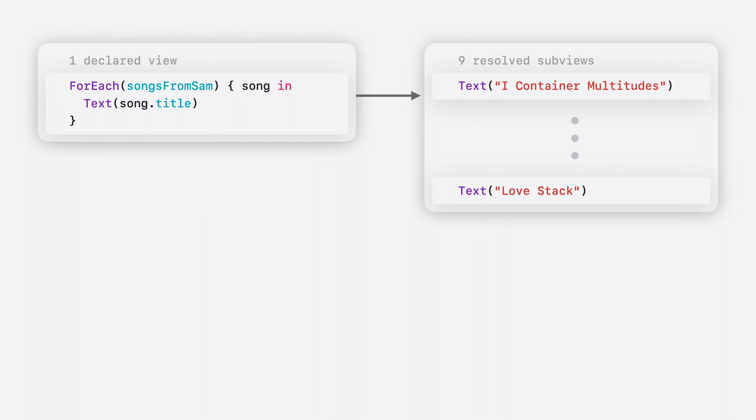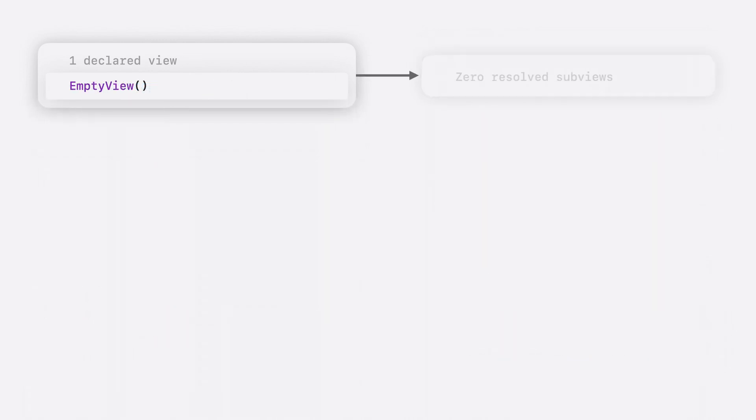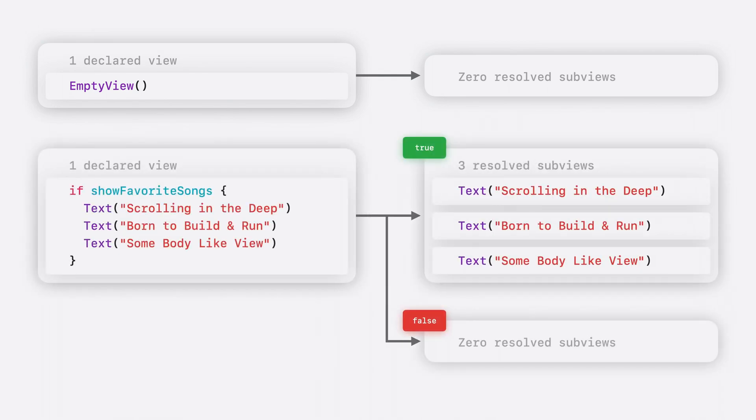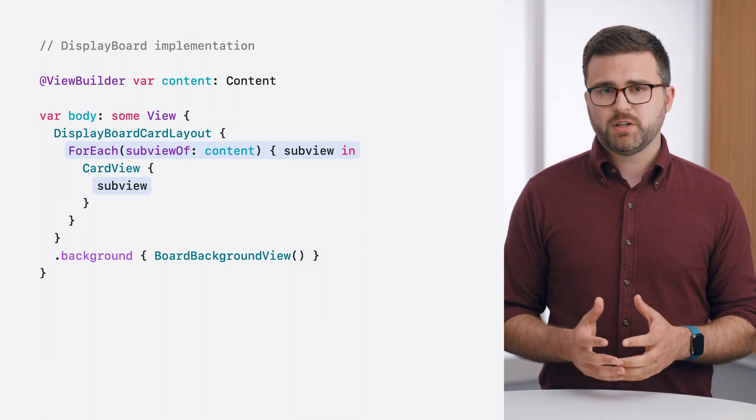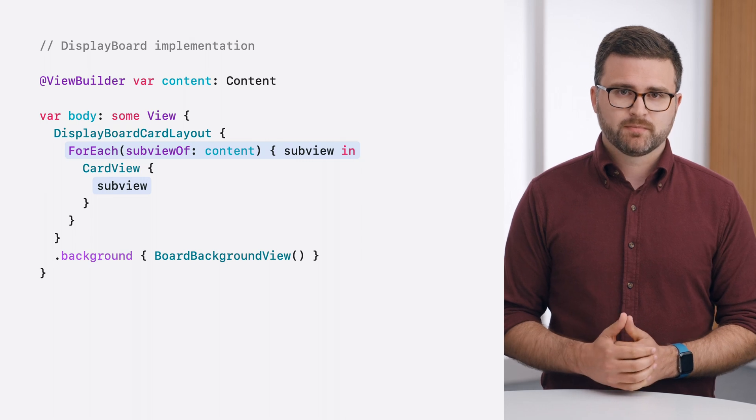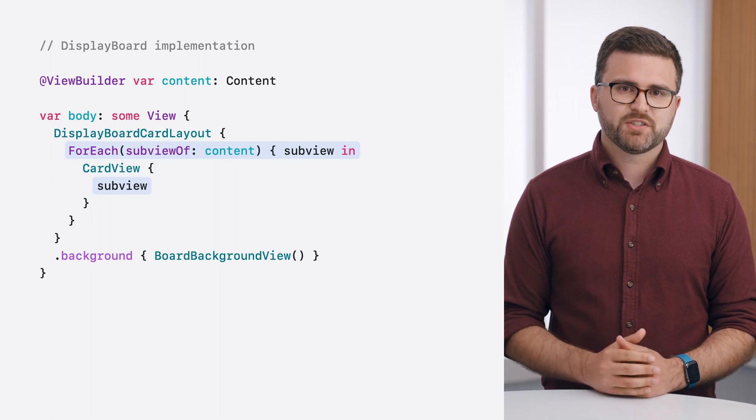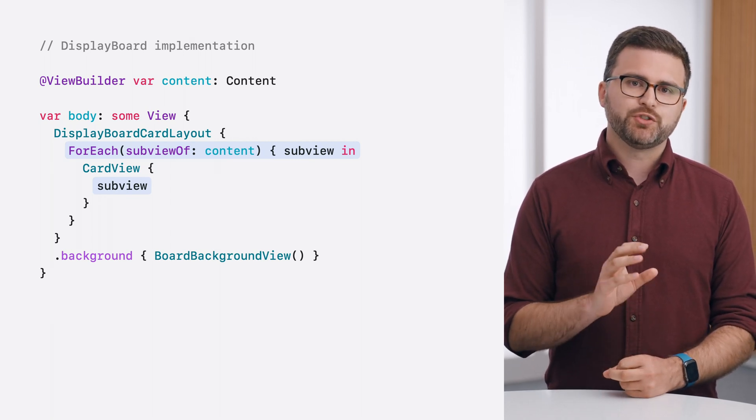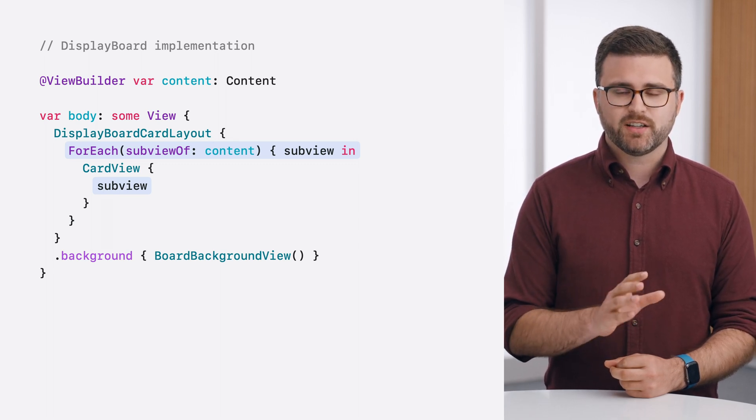In SwiftUI's declarative system, declared subviews define a recipe for producing resolved subviews while a SwiftUI app is running. For example, a foreach view is a declared subview that has no specific visual appearance or behavior by itself. Instead, the entire purpose of a foreach view is to produce a collection of resolved subviews. A group view is another example of a built-in container and represents a collection of resolved subviews. For example, a group of three text views will resolve to exactly three corresponding subviews. It's even possible for some declared subviews to produce no resolved subviews at all, like an empty view, or to conditionally resolve to a different number of subviews, such as the different branches of an if statement. The new foreach subviewof API iterates over only the resolved subviews of the content. This makes it possible for my container to support any possible composition of content with even less code, because SwiftUI will do the work of resolving the subviews for me, no matter how those subviews are declared in the code.